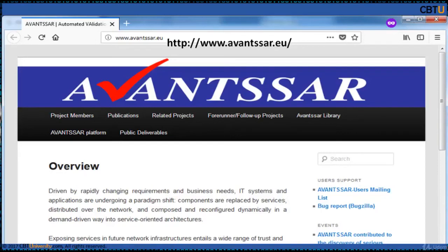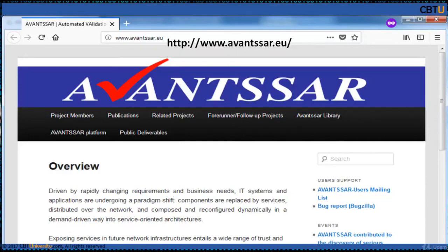AVANSAR proposes a rigorous technology for the formal specification and automated validation of trust and security of service-oriented architectures. This technology will be automated into an integrated toolset called the AVANSAR Validation Platform, tuned on relevant industrial case studies. The objectives of this project include an automated toolset for validating trust and security aspects of service-oriented architectures, and a library of validated composed services and service architectures proving that the technology scales to envisaged applications.